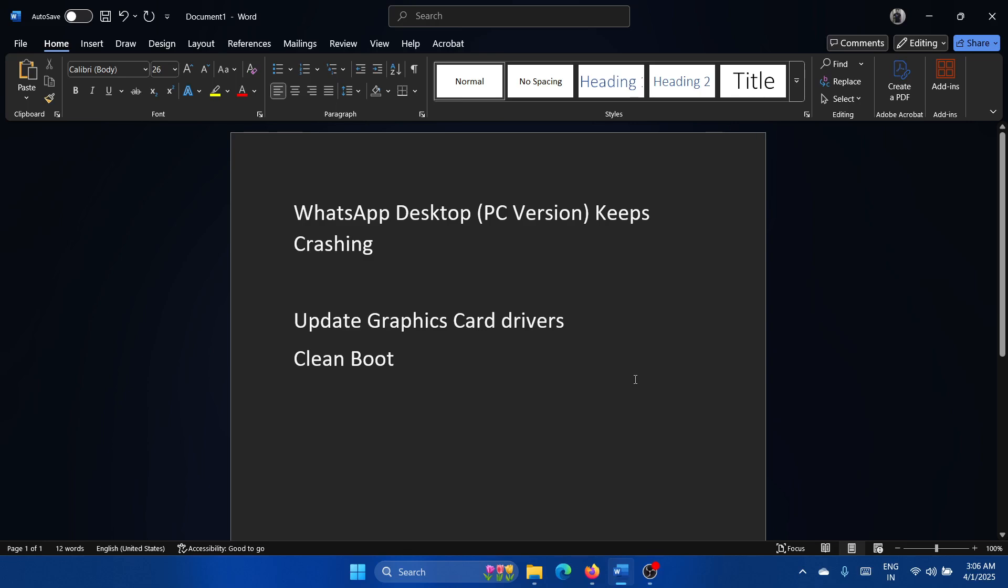Hey friends, if you encounter this issue with WhatsApp Desktop PC version that keeps crashing, please watch this video.